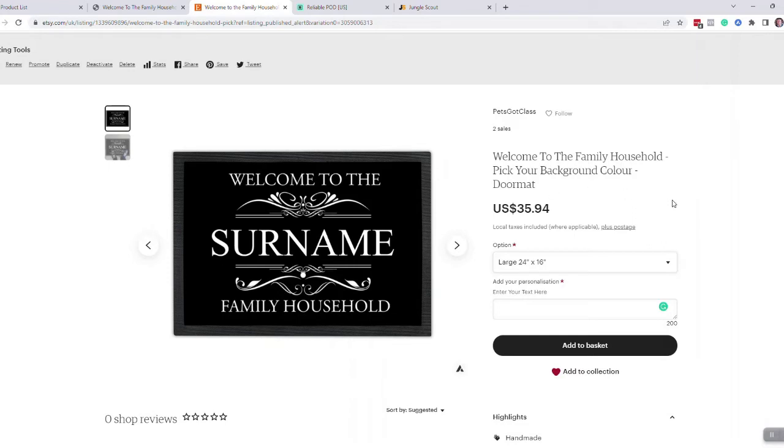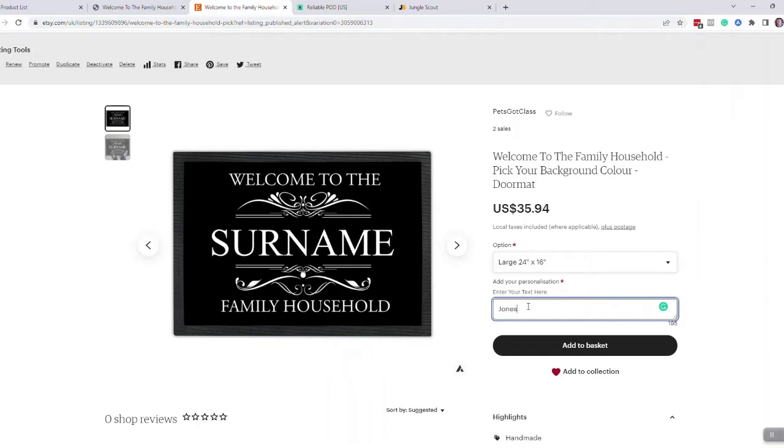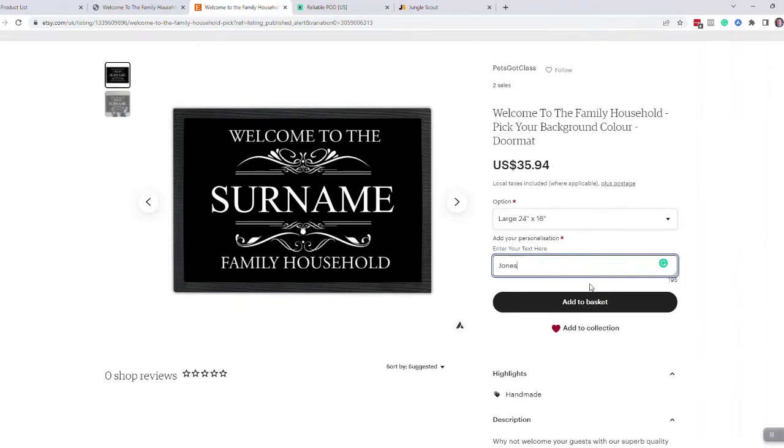The only thing you can't do on Etsy is they can't change the color of the background because Etsy doesn't allow us to do that, but you get your created personalization field here so the customer can add in their family name or whatever.